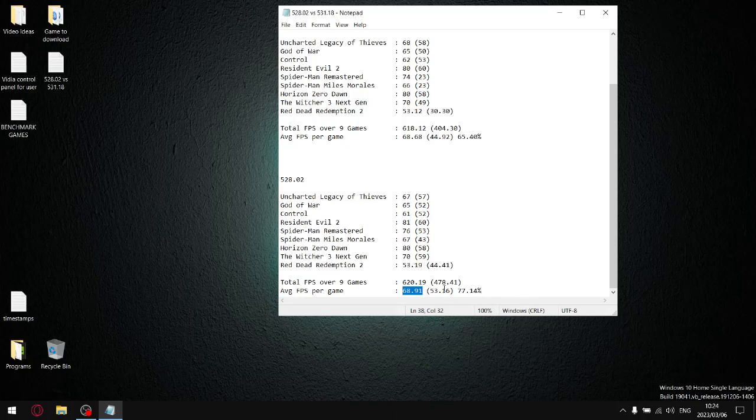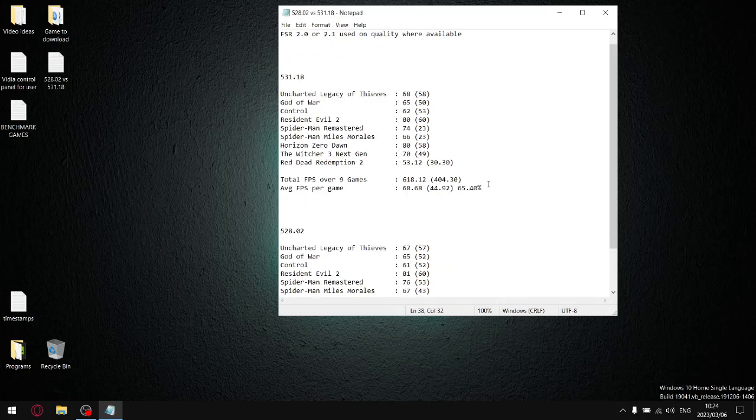When I divide the average 1% lows by the average FPS, it gives me a stability percentage ratio of 77.14, which you can see is miles ahead of the 65.40 percentage.